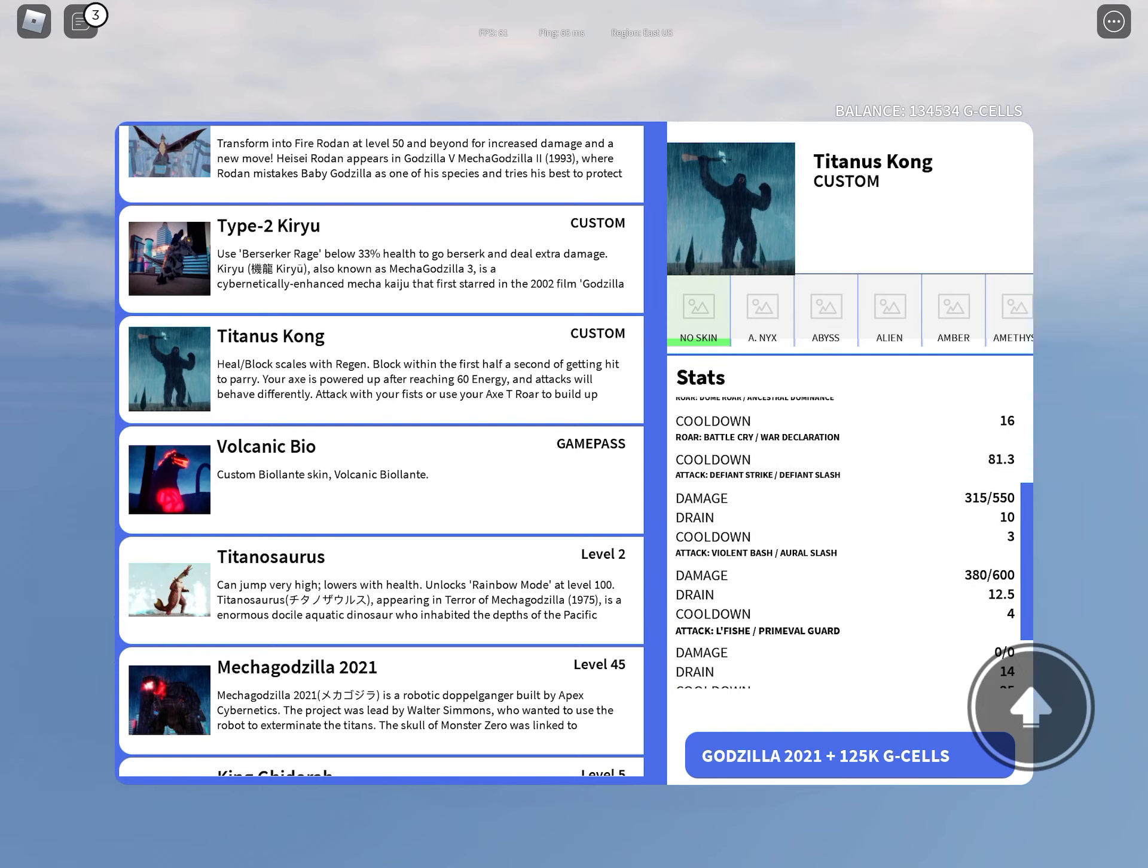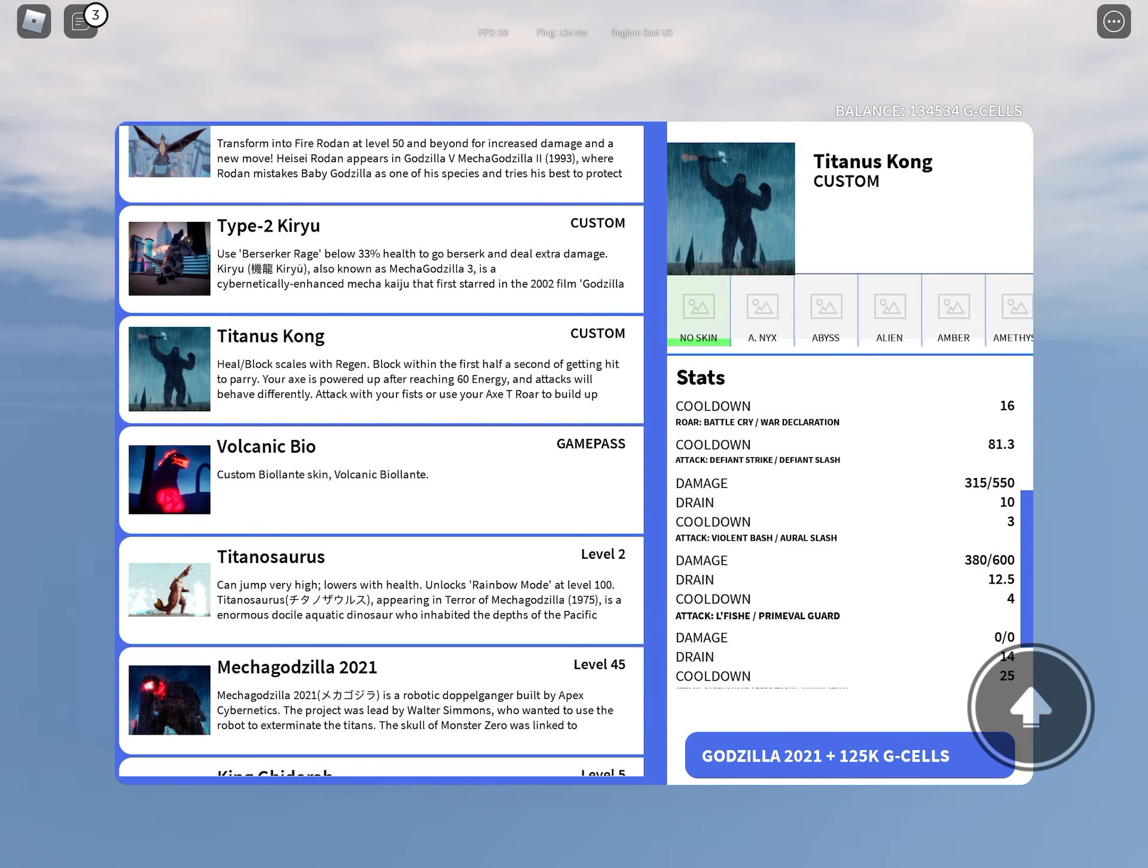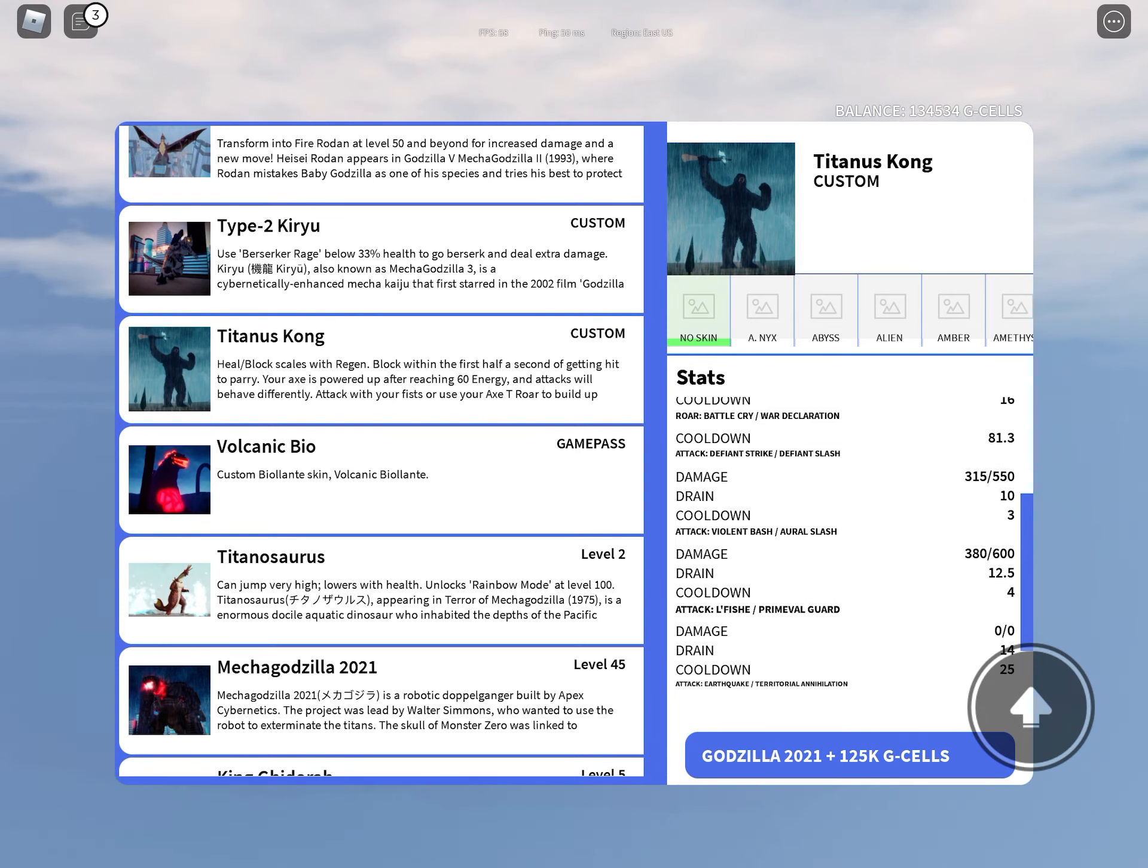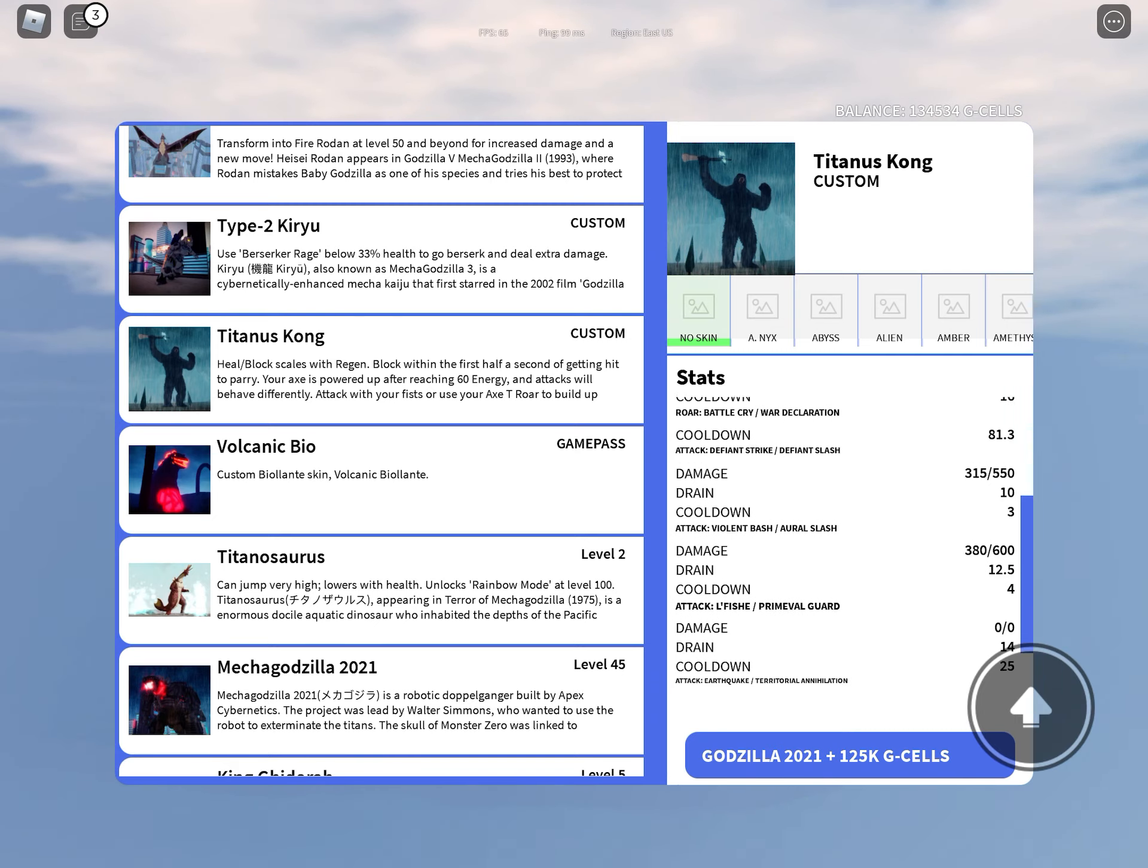His attack defiance strike, defiance slash 315 to 550.